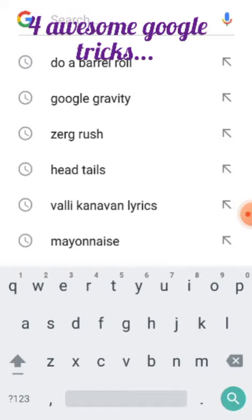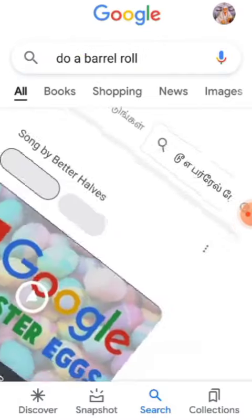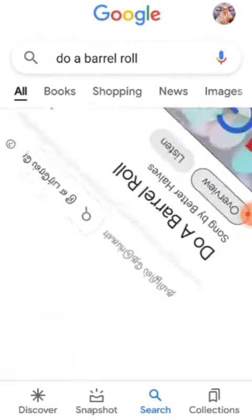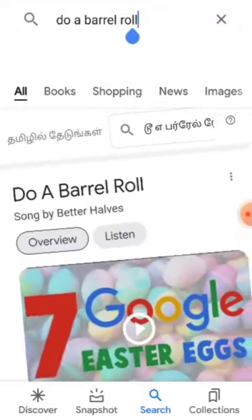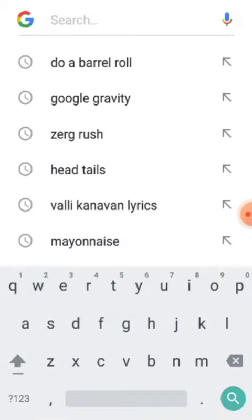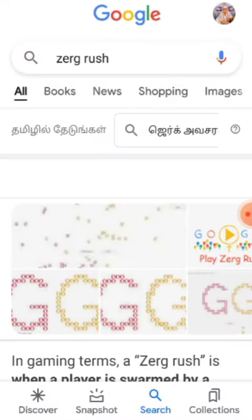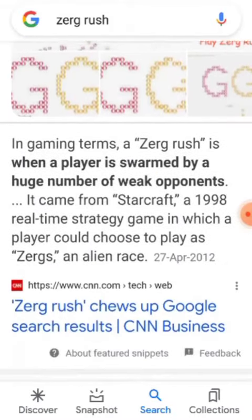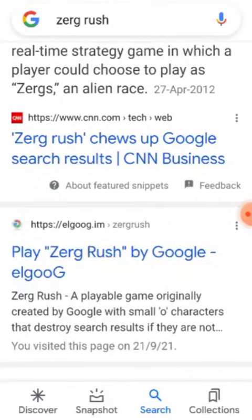The first trick is to do a barrel roll search. The next one is to check the zerg rush by Google.